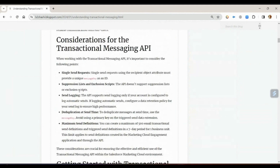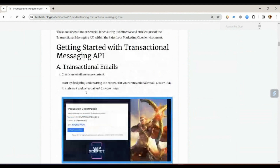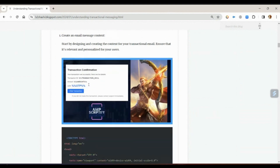The blog also covers what you need to take into account while implementing transactional messaging. I have also given a step-by-step procedure on how you are going to configure transactional messaging — it's quite a comprehensive blog that I have compiled.